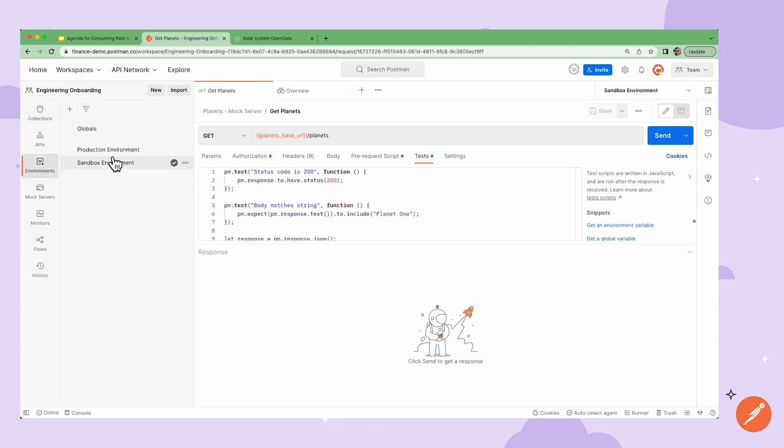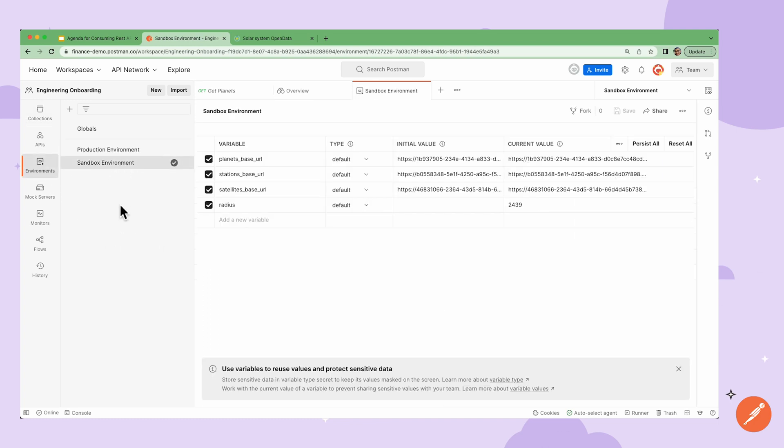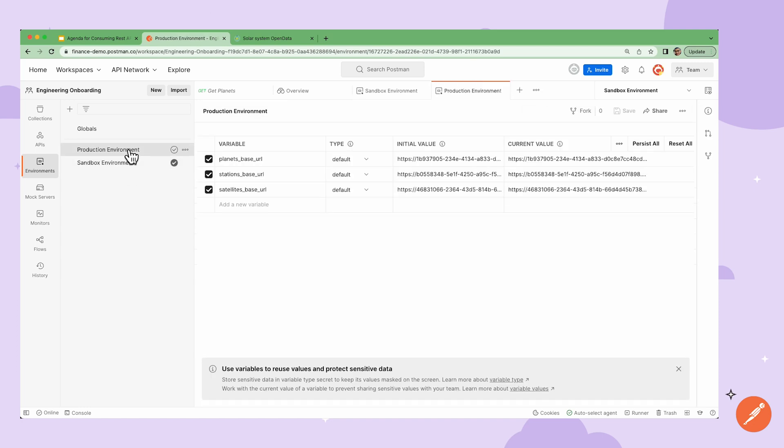I can also use a sandbox environment and save the local host address here. Then I can have a separate environment for production where I can store the variables that point to the real API endpoints. That way switching between testing production is very easy and straightforward.